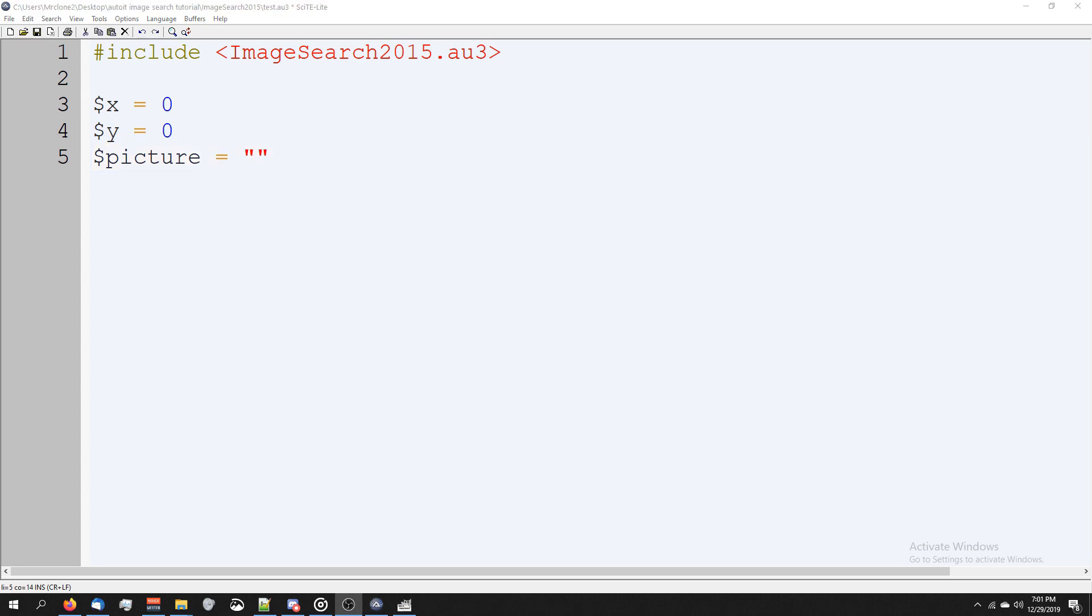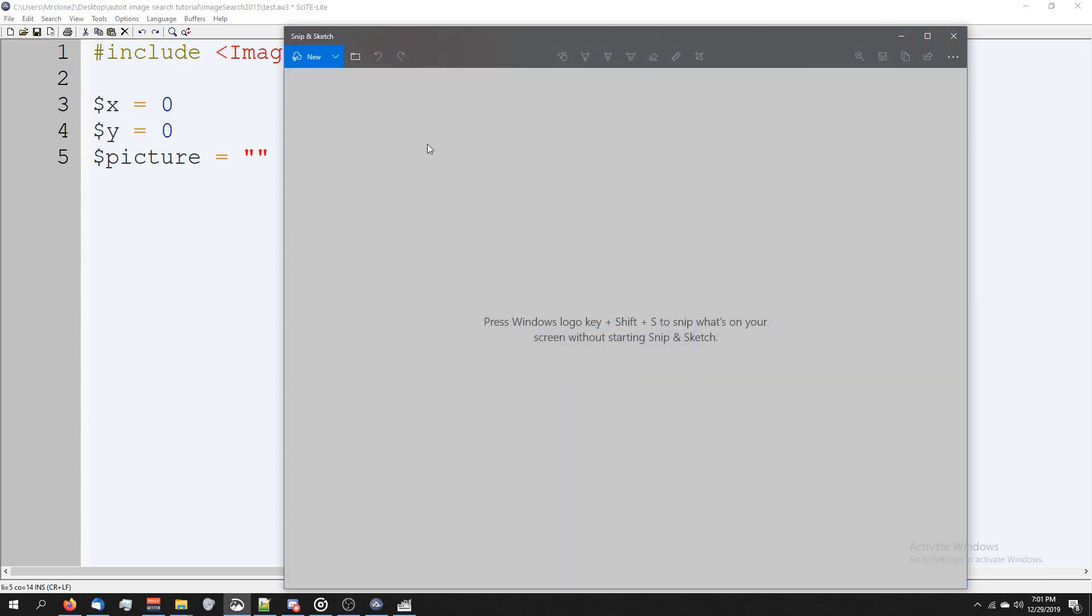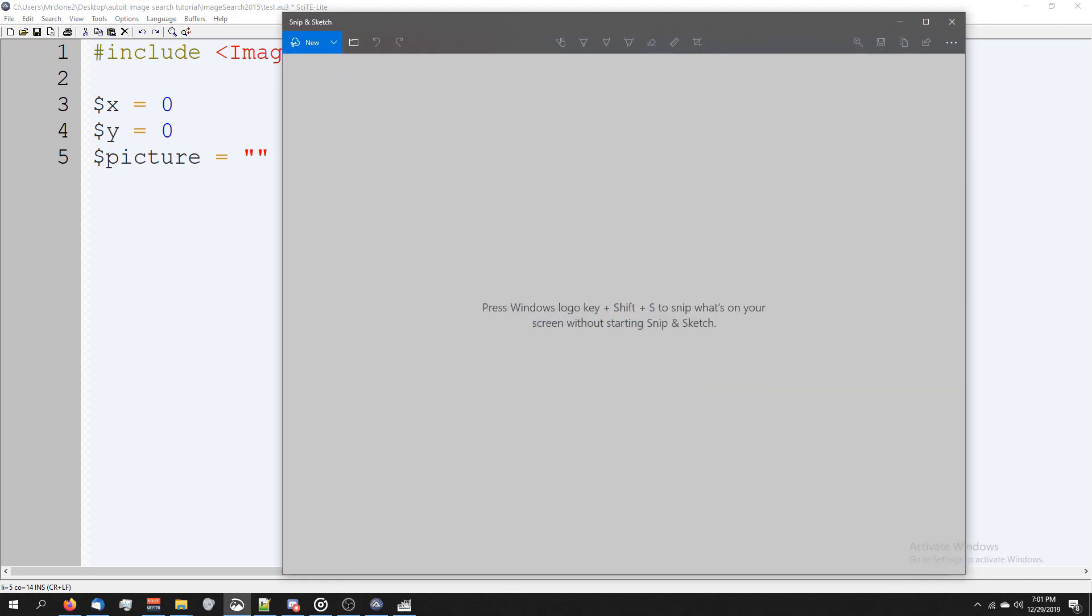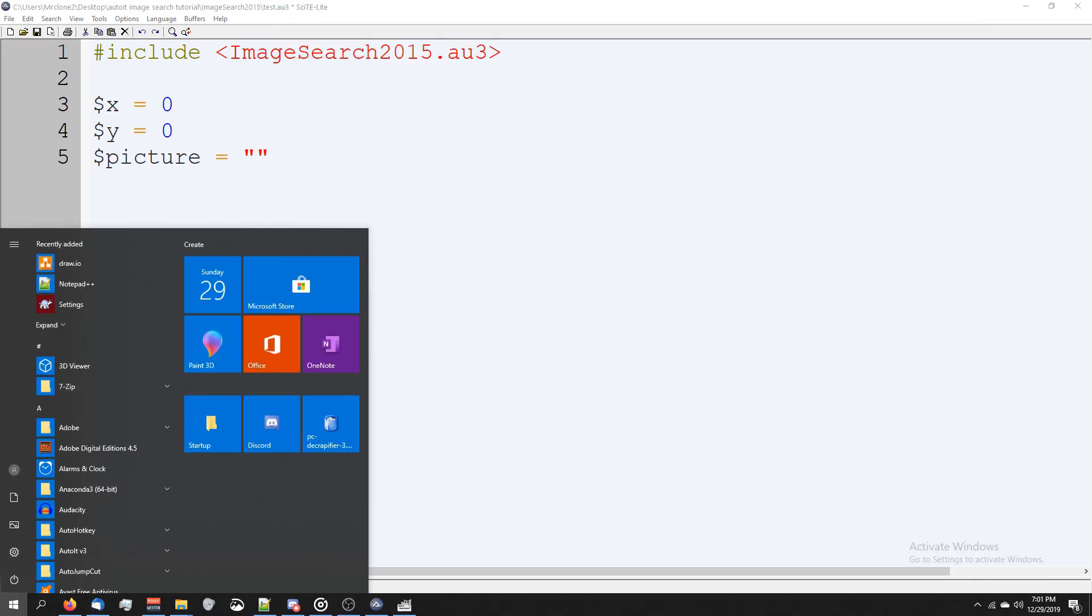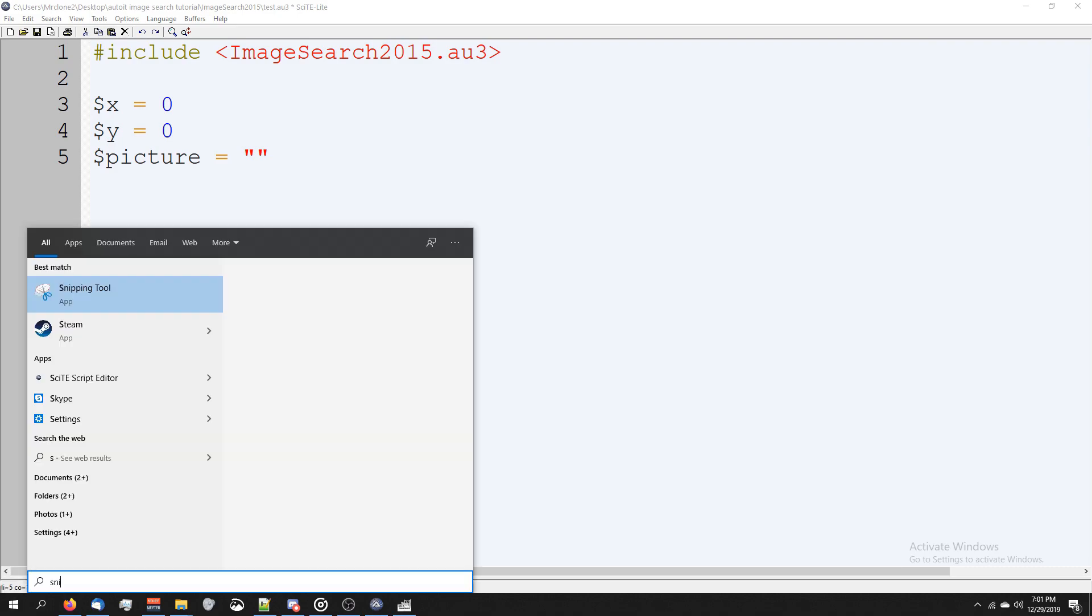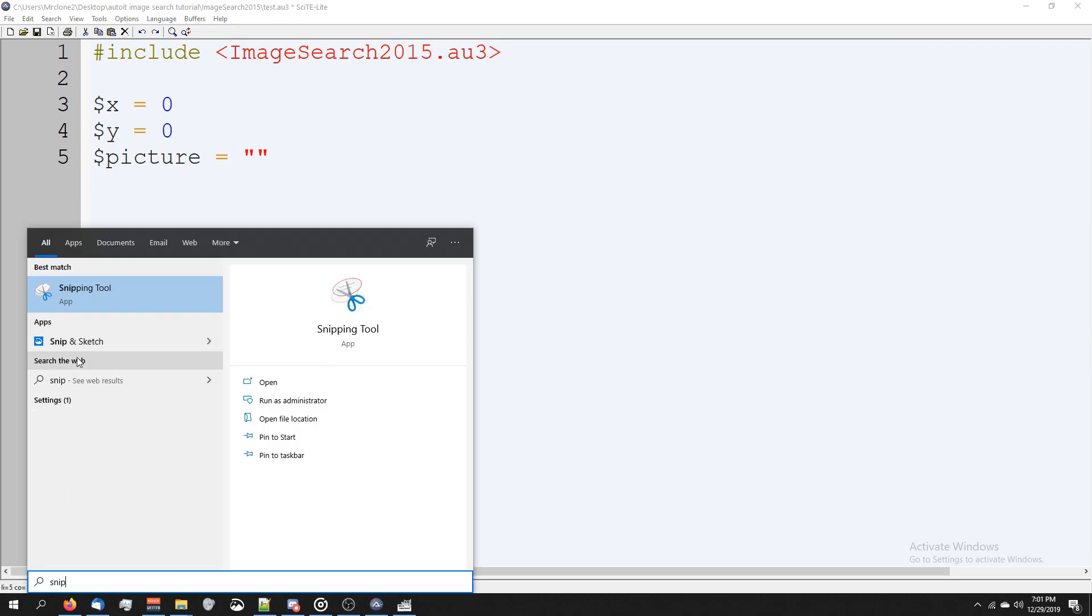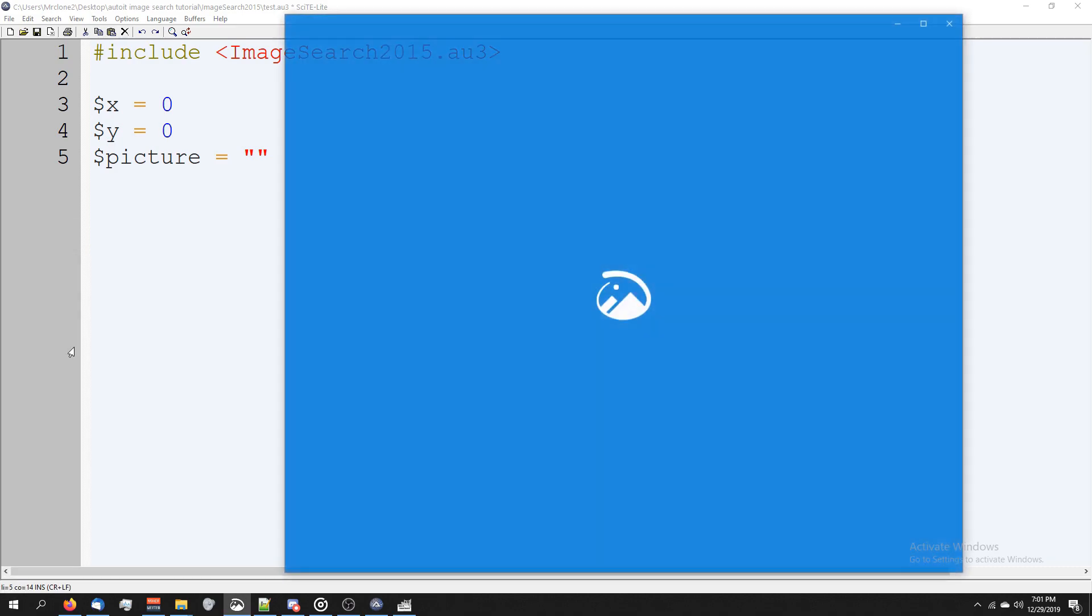Now for testing purposes, we're going to cover two different ways of quickly searching for an image. I'm going to be using this snip tool that comes with Windows 10. You should be able to find it by pressing the start button, typing in snip, and using snip and sketch.